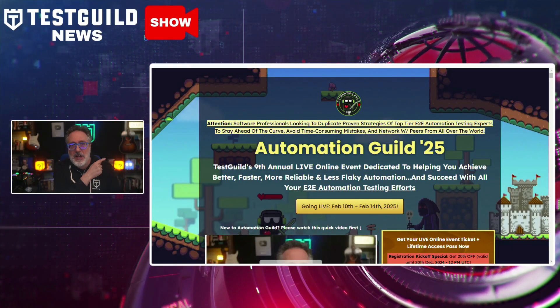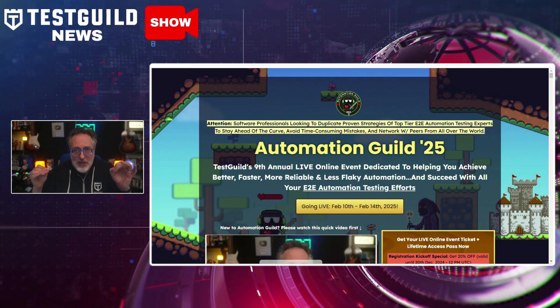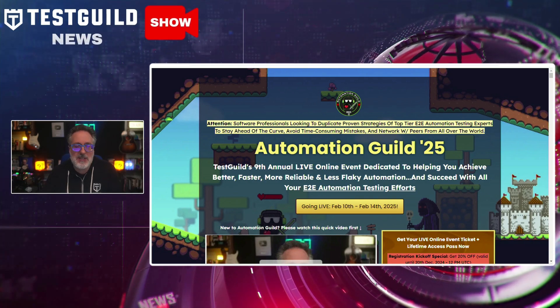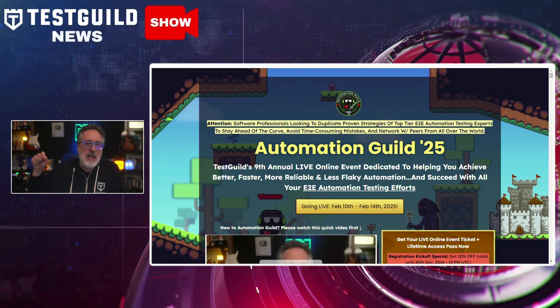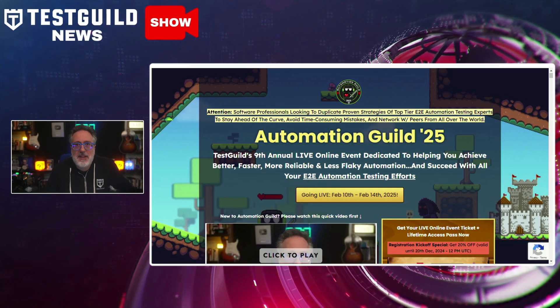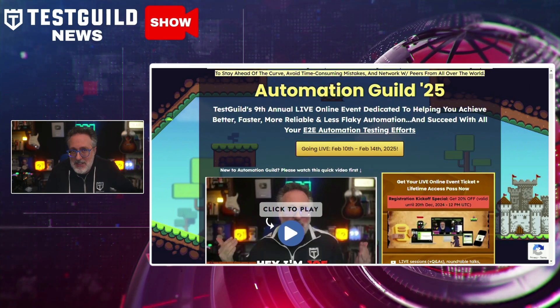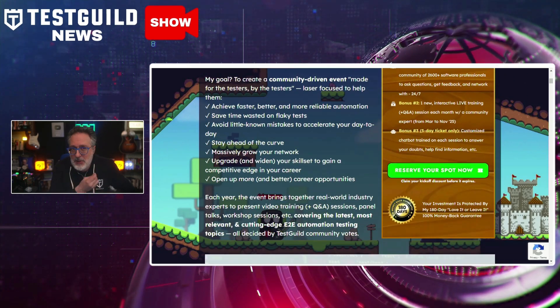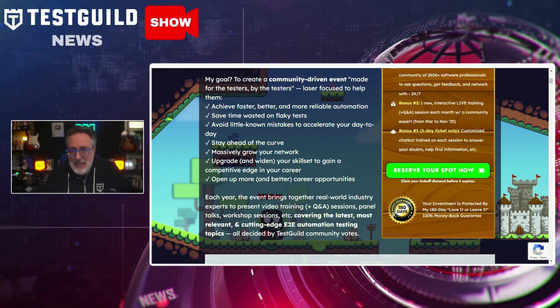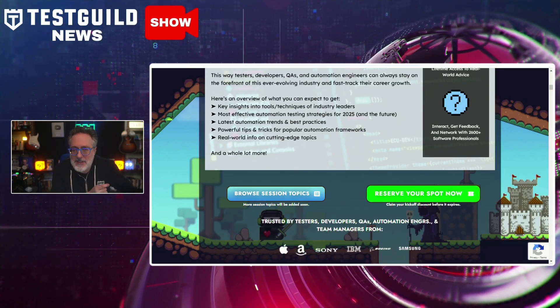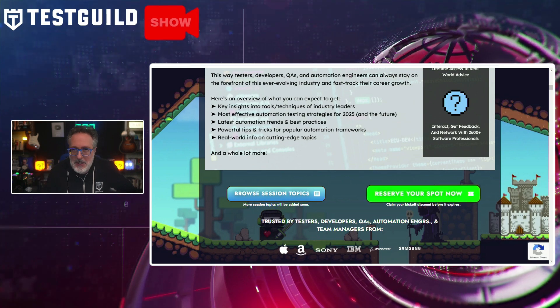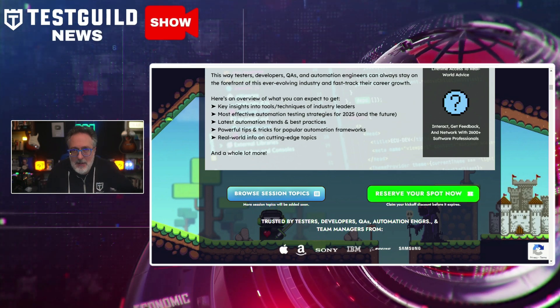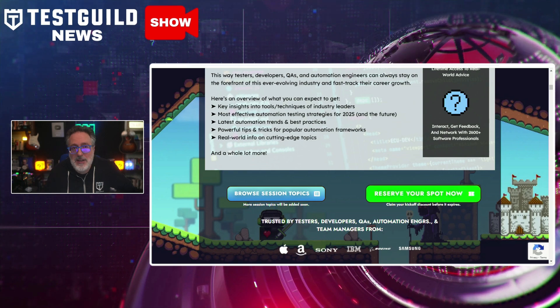So breaking news: Automation Guild 2025 registration is now officially open. Get ready for our ninth annual Automation Guild, the premier online conference for software testers and automation engineers, happening in February. For this year's online event, I've tried to make it bigger and better than ever with cutting-edge sessions led by top industry experts, live Q&A opportunities, and actionable insights to boost your automation game in the new year. Prices will go up, so they'll never be lower than now — head over to AutomationGuild.com and register soon.